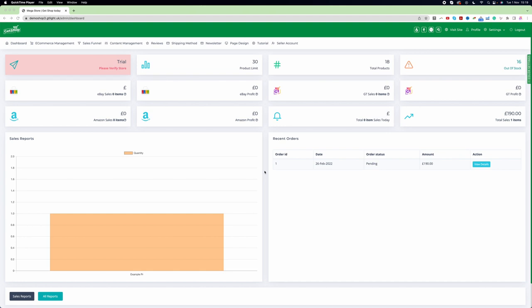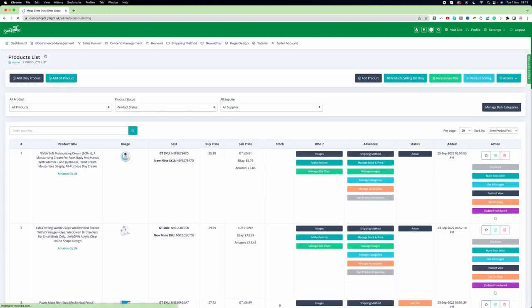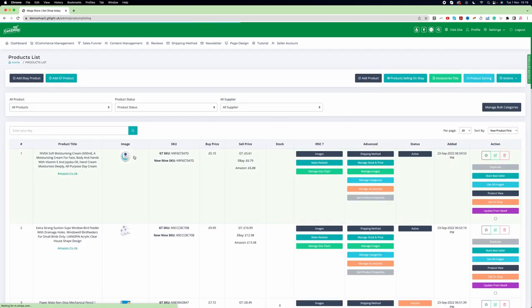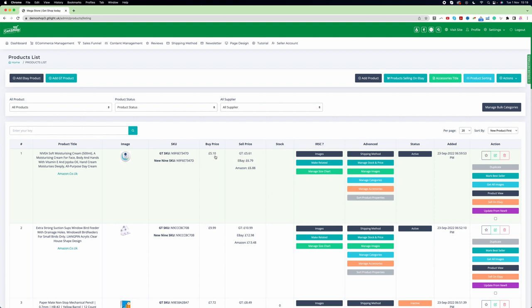In this video, I will discuss how you can manage pricing. As an example, we have added this particular product. The buying price is £5.10, we're selling on our website for £5.61, and on eBay for £6.76. So let's understand how this pricing actually works.